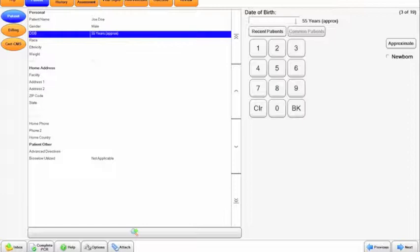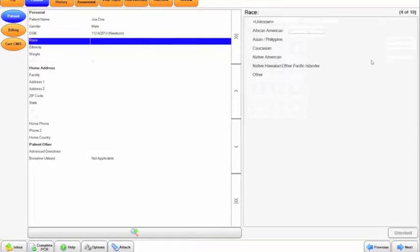If it's a newborn, if you delivered a baby, click newborn and it will automatically fill in the date for you and indicate newborn.